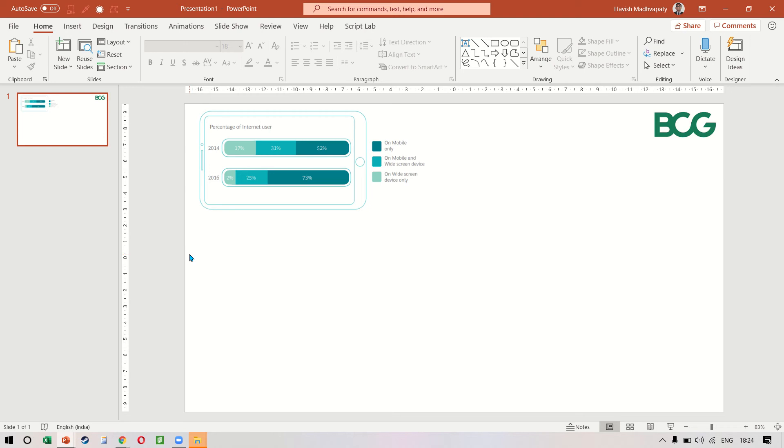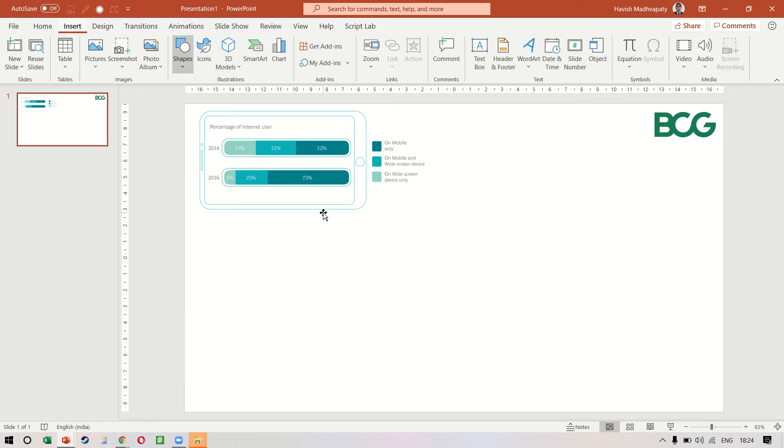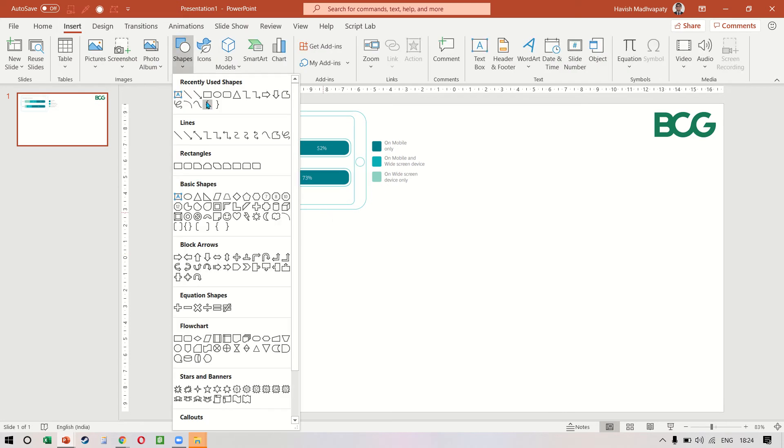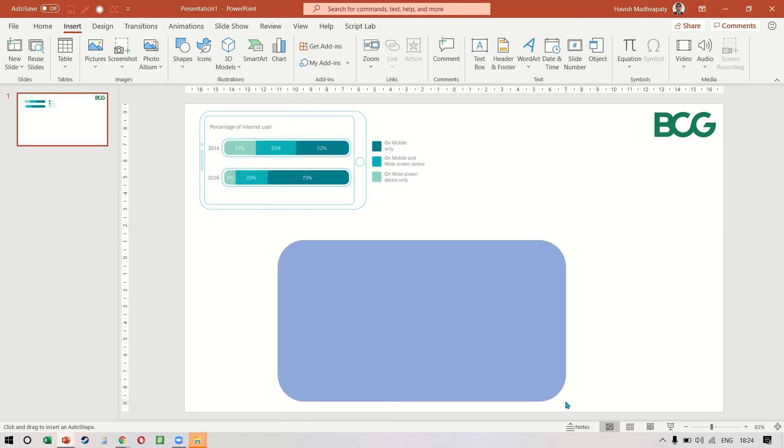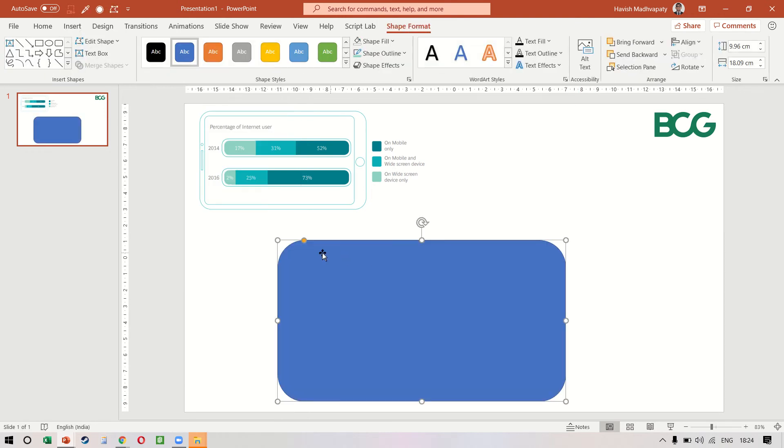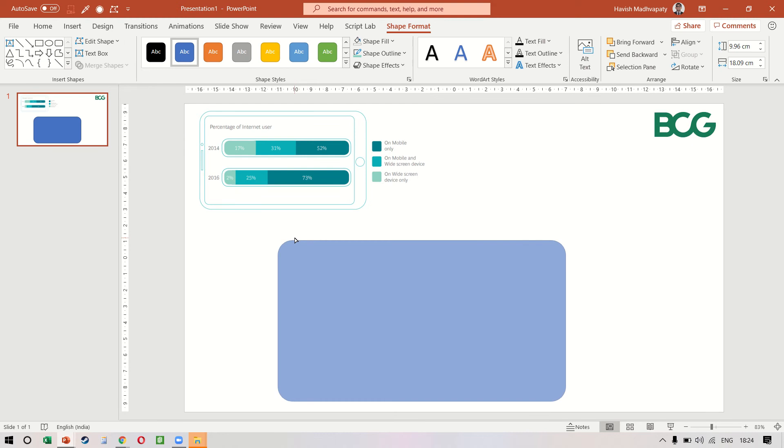Hi, so we have this BCG infographic with us right now and we want to try and recreate this on PowerPoint. We will start by creating a rectangle with rounded corners. I want to reduce the corner round a little bit.